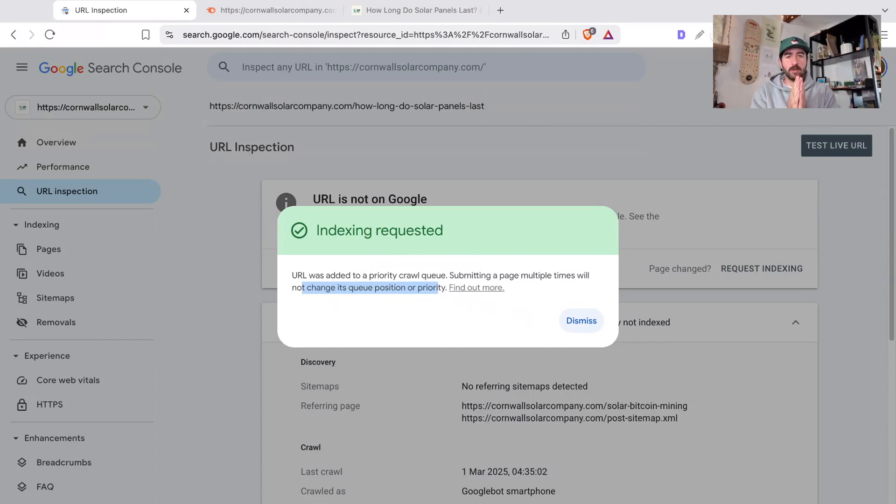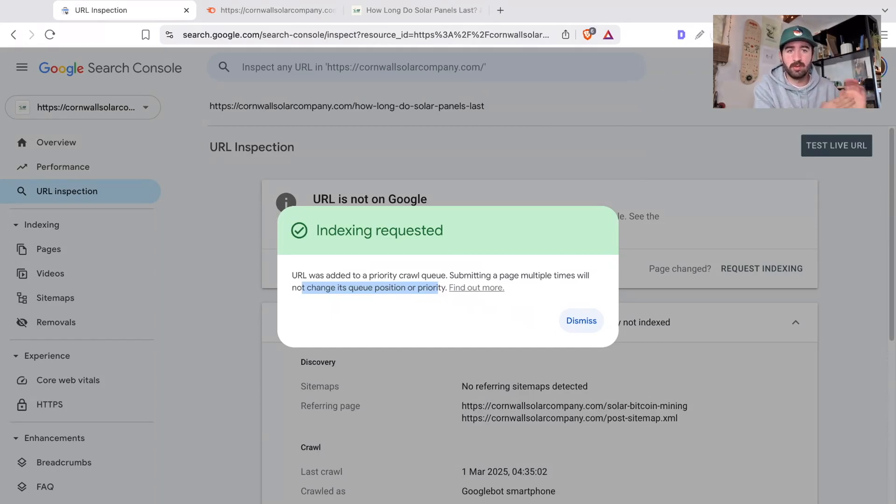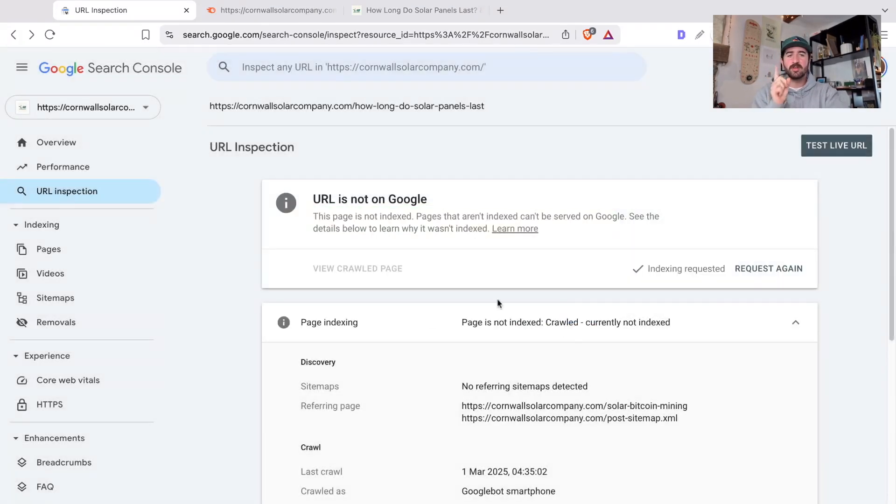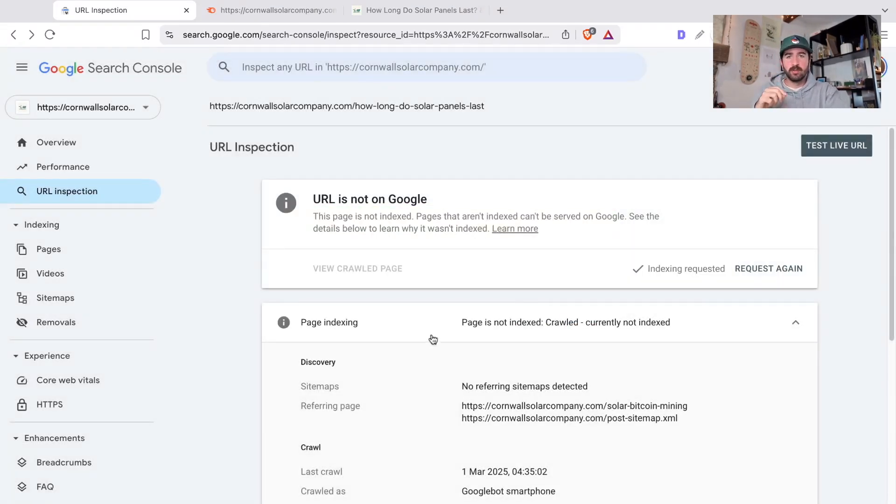Google might crawl the page again and say, actually, I'm still not going to index it. And then if you're still getting this, which is very common, we need to do a little bit more technical work.